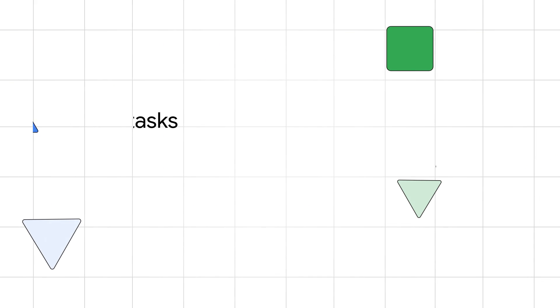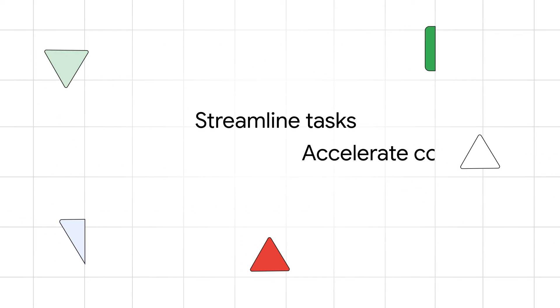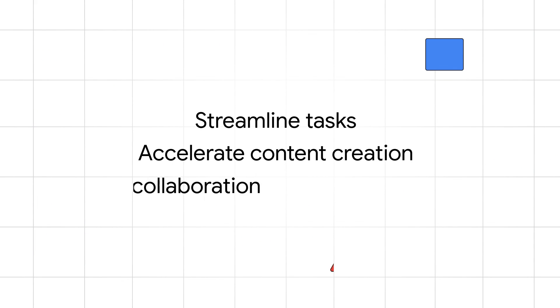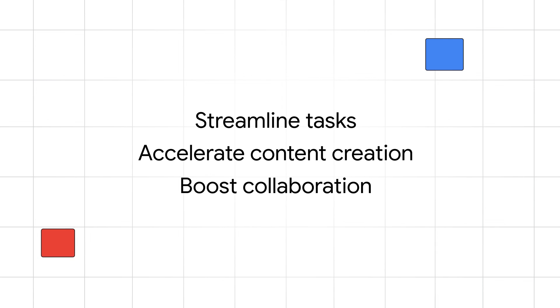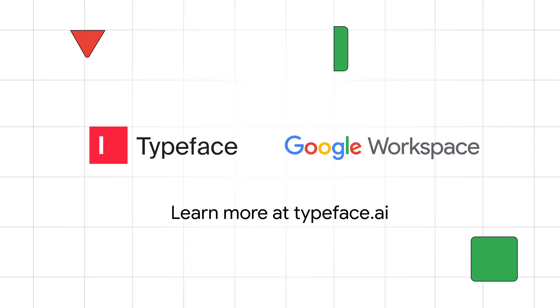Give your team the tools they need to streamline tasks, accelerate content creation, and boost collaboration. Try Typeface in Google Workspace Marketplace.